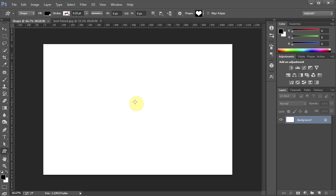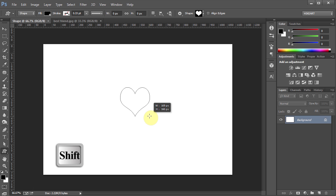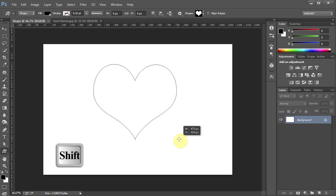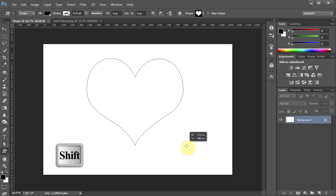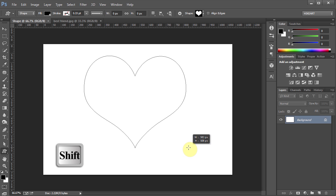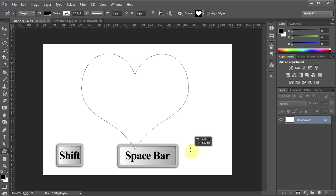Now click on the canvas, hold and while pressing down the Shift key drag the mouse out to draw your shape. If you want to reposition your shape as you draw it press the spacebar as well.